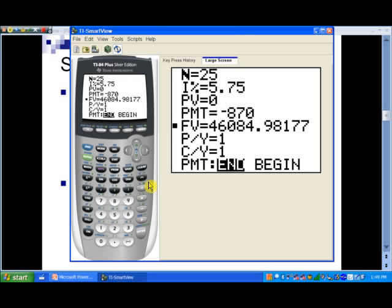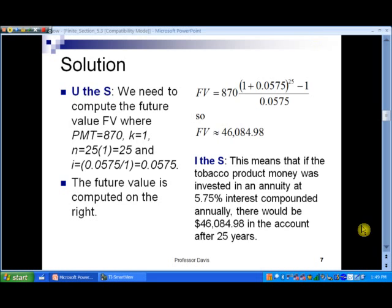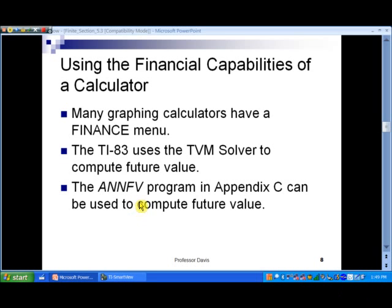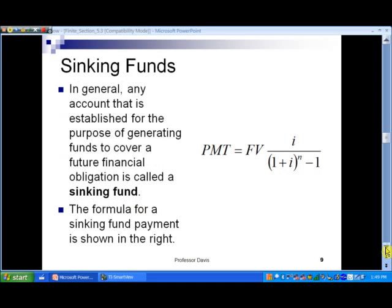Notice what we get: forty-six thousand, eighty-four dollars and ninety-eight cents — just like we did using the formula, but this is all pre-programmed and laid out for us. We can use the TVM Solver as well. In slide number 8 we talk about the TVM Solver; you can look over that. Also, if you look in the back of the book in Appendix C, you'll find a future value program we can use if you have a graphing calculator that doesn't have a TVM Solver, like maybe one of the early TI-83s.